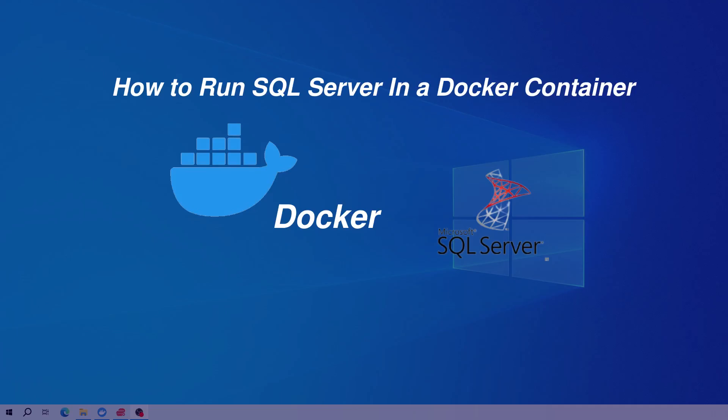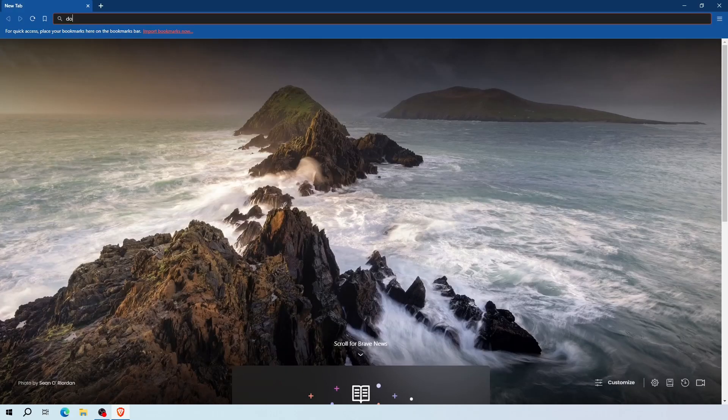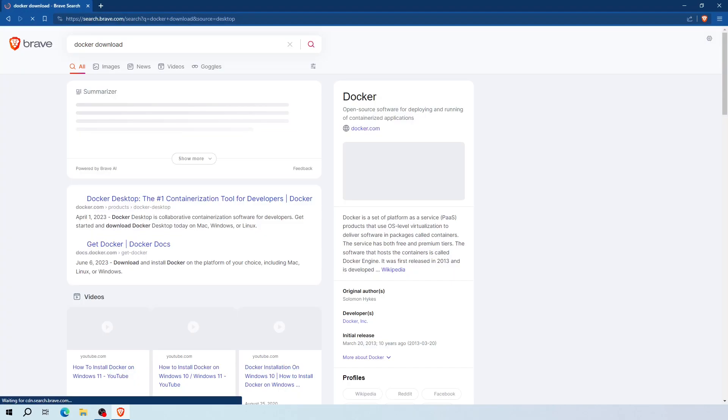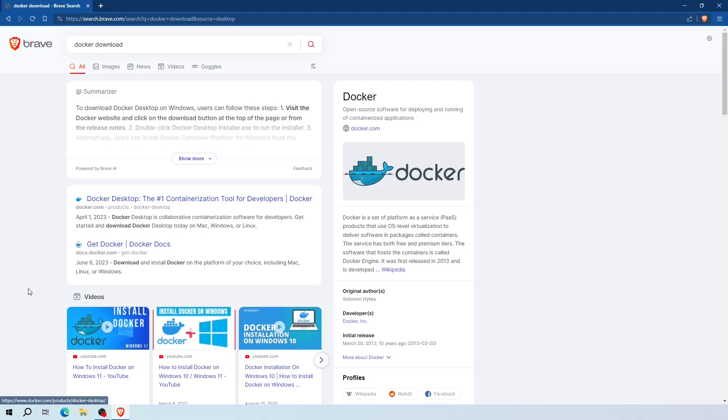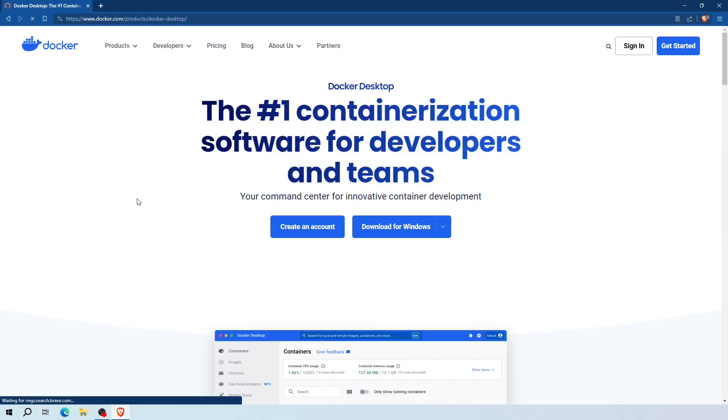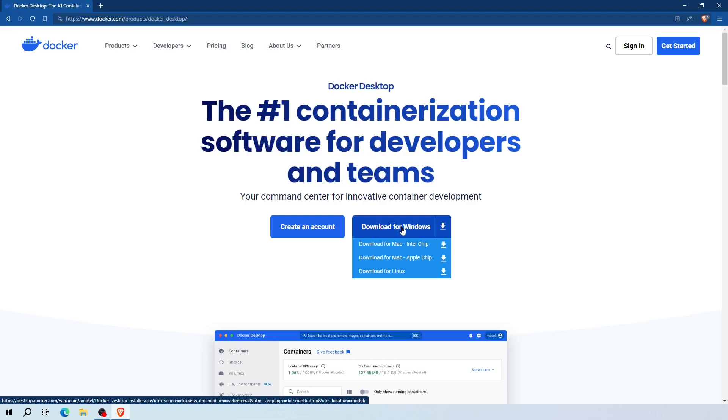Open your browser and type Docker download on the browser tab. Now click on the first link that says docker.com. Now click download for Windows option and save it on your machine.